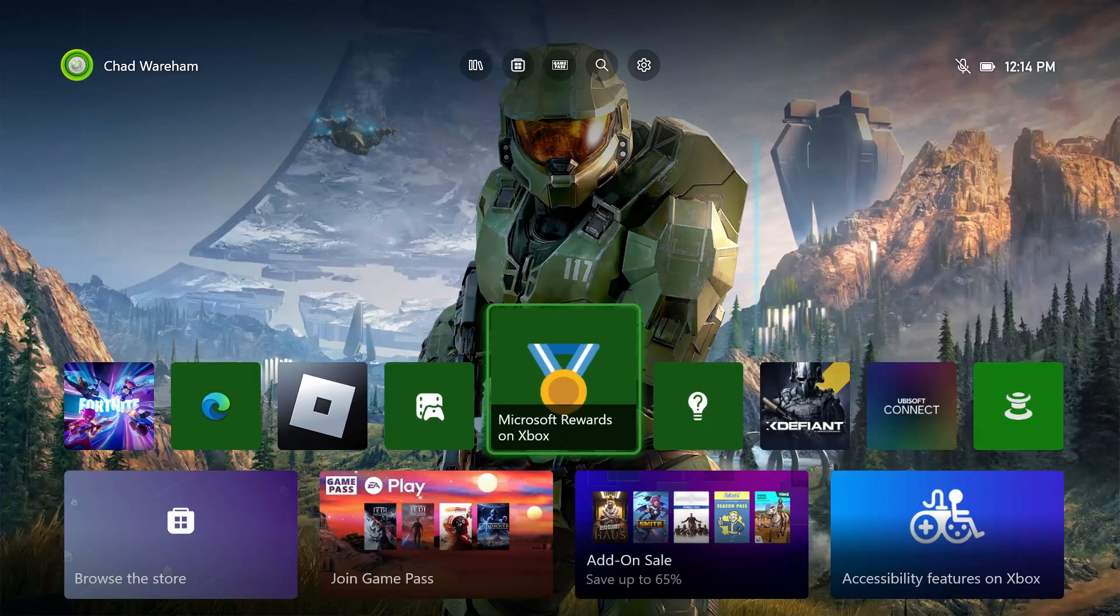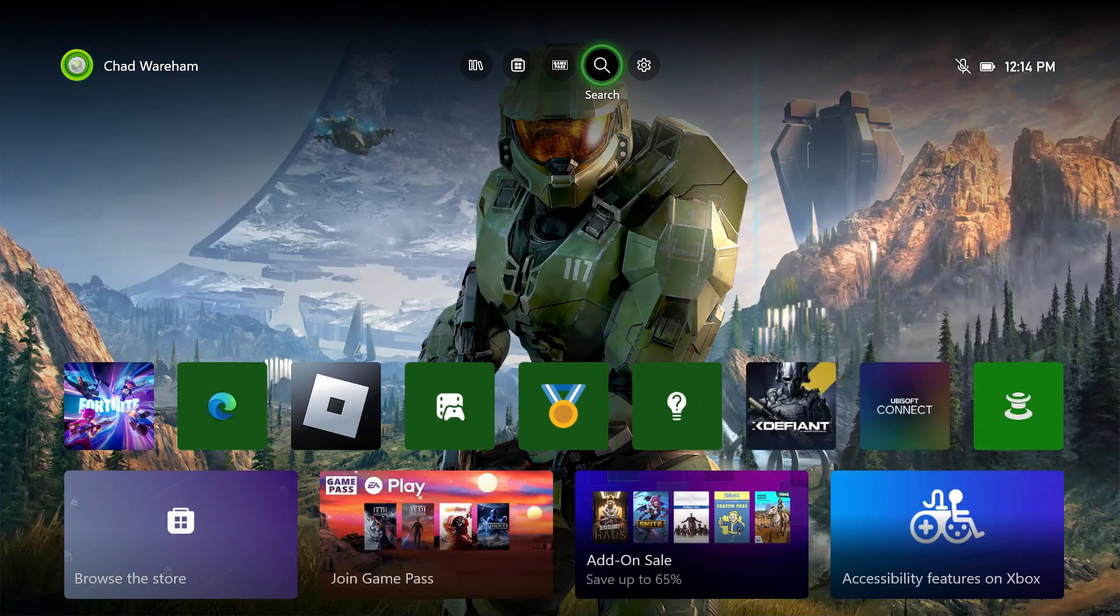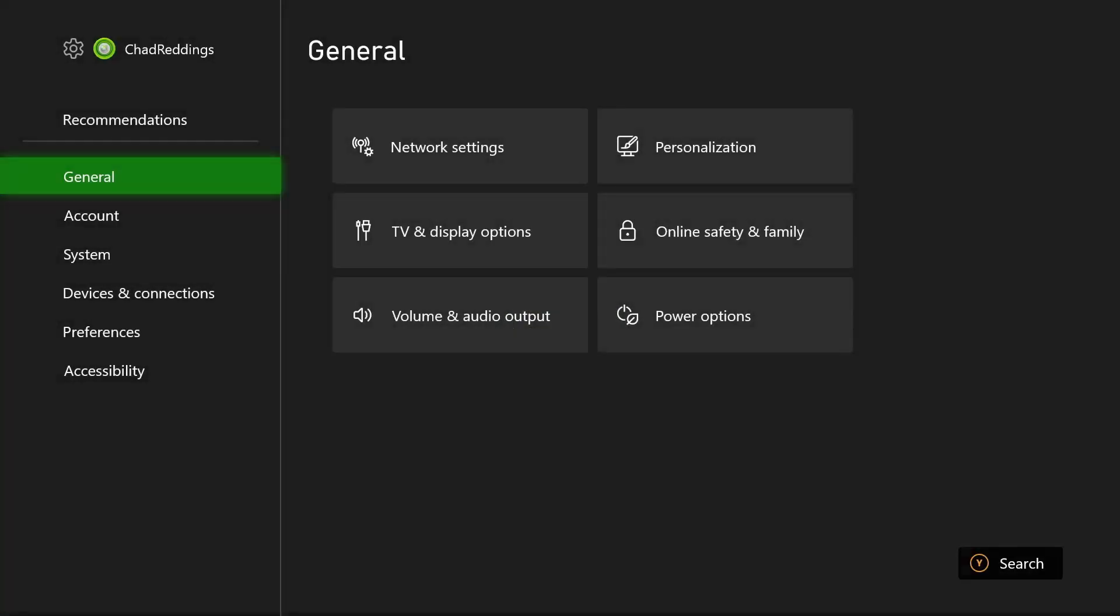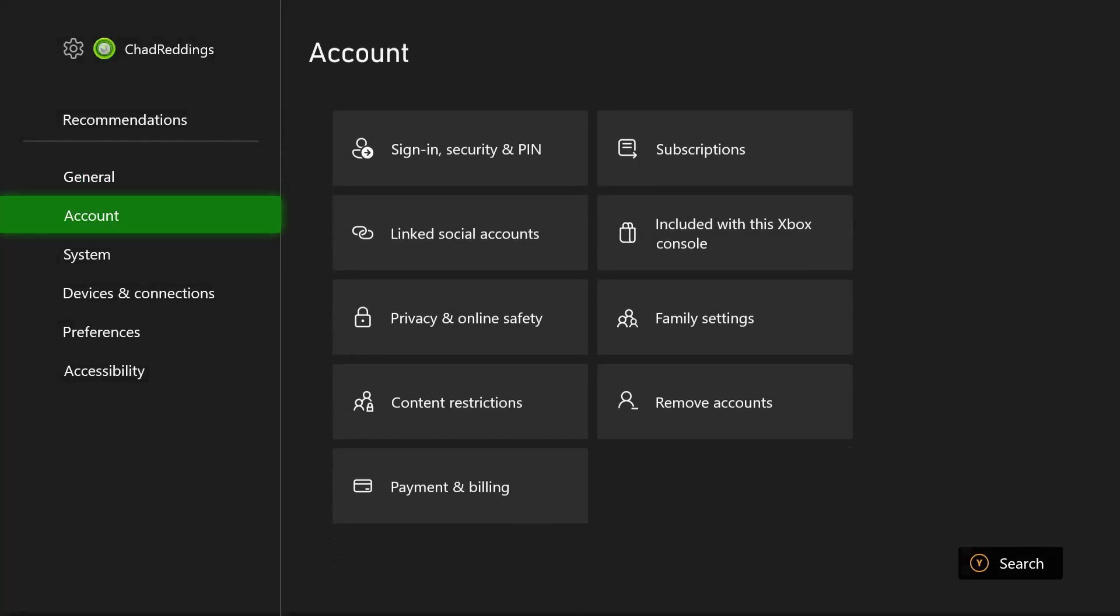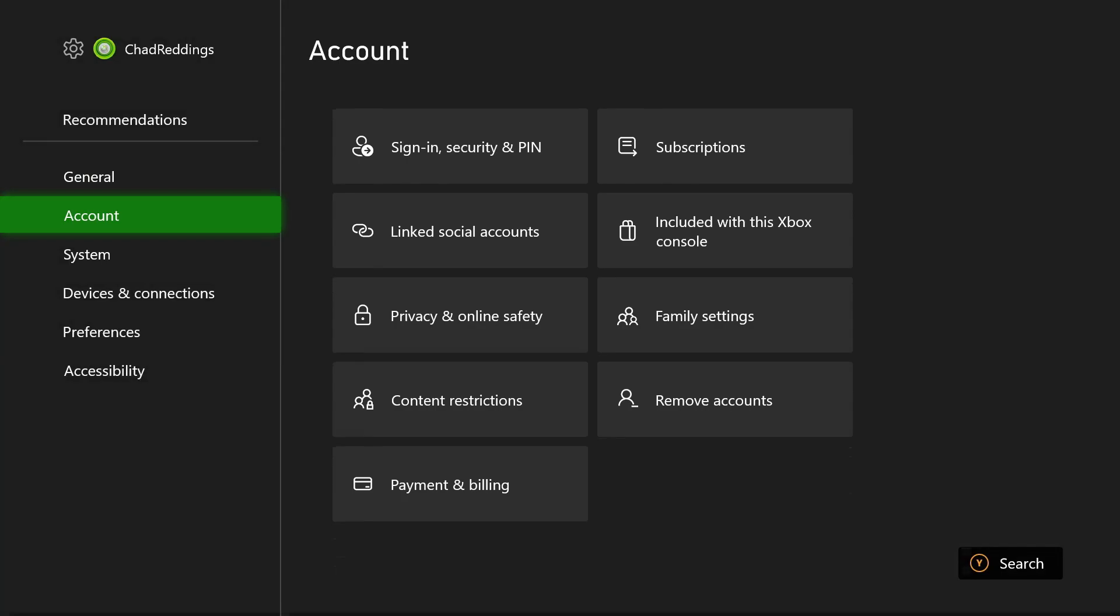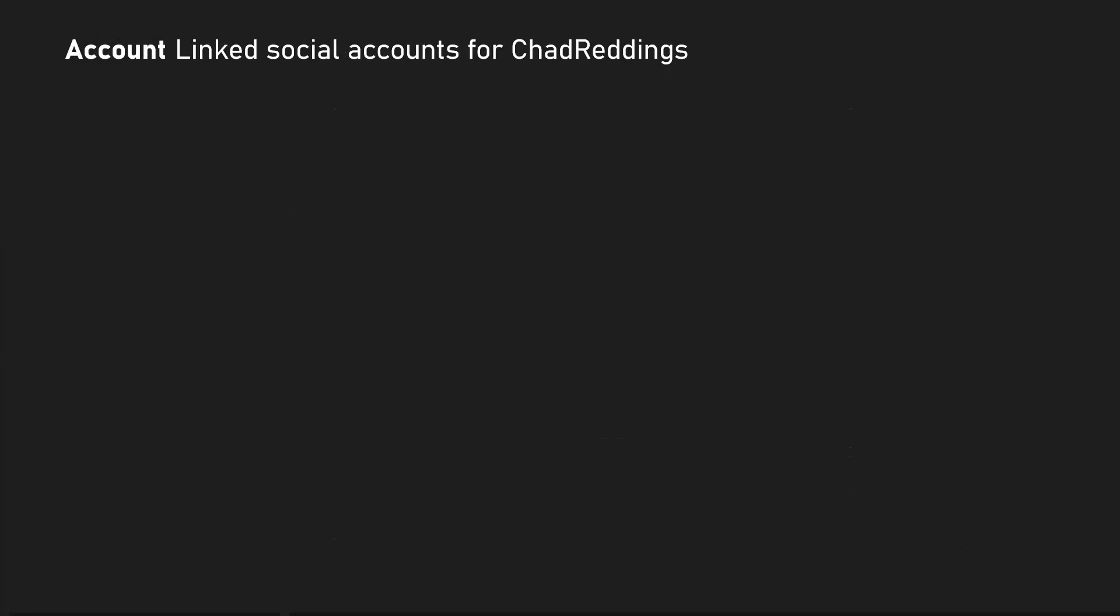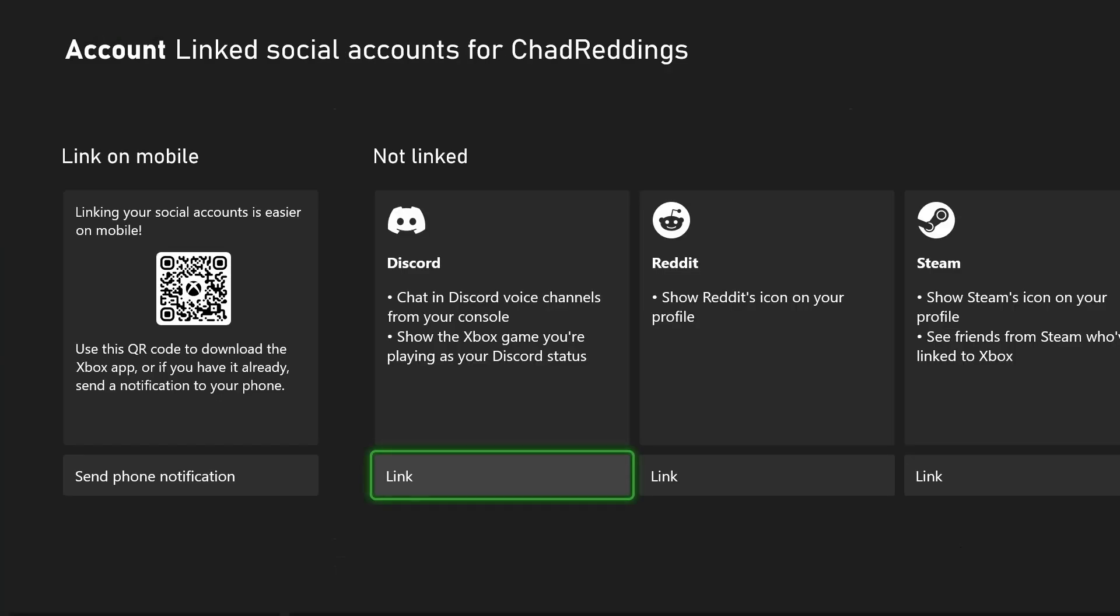The first thing you want to do is scroll to the settings cogwheel in the top right corner, then scroll down to account and select link social accounts.